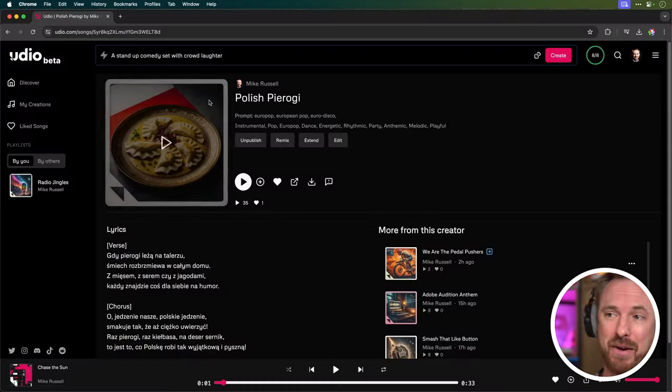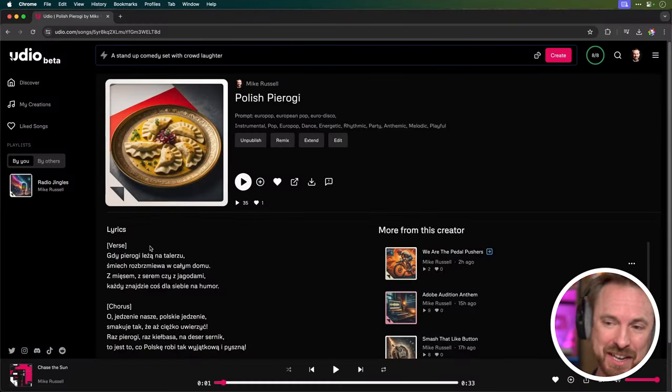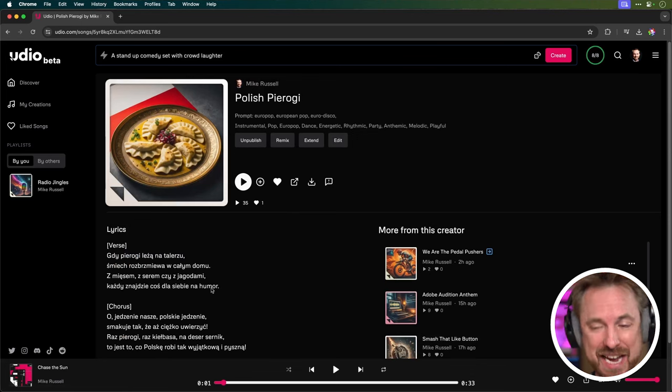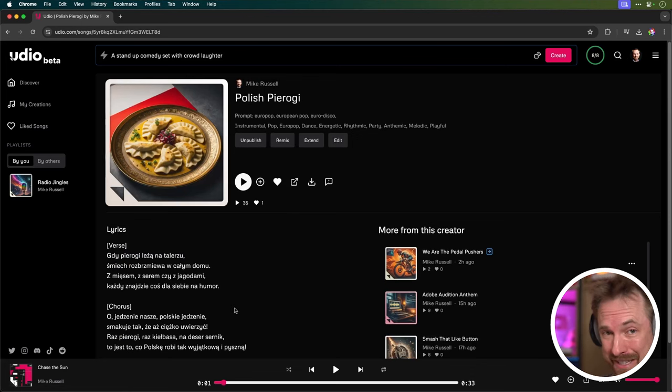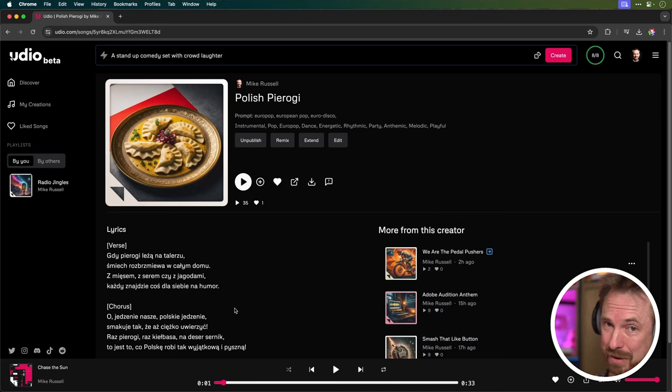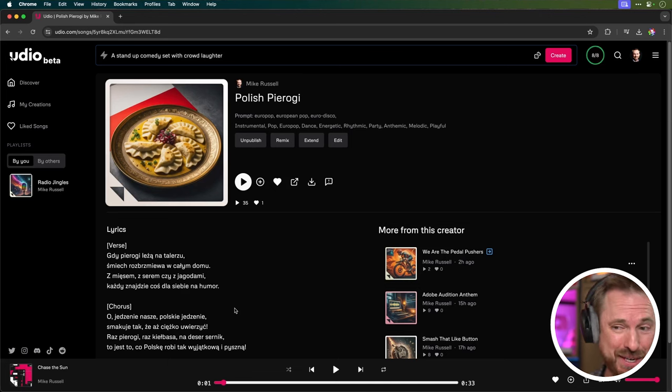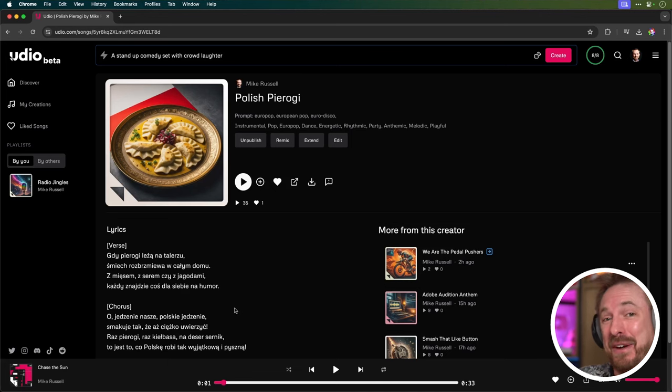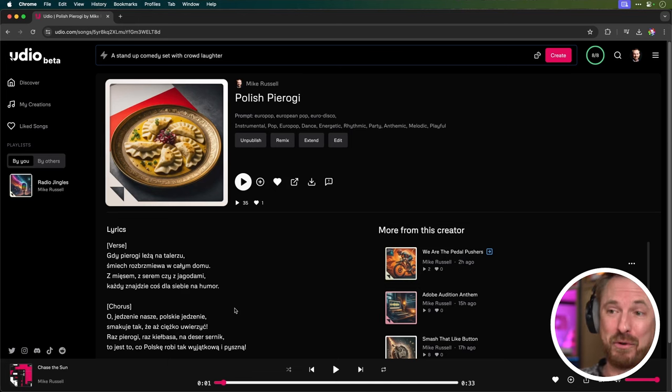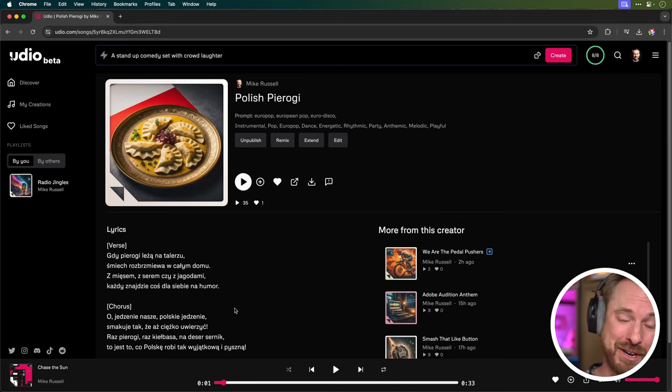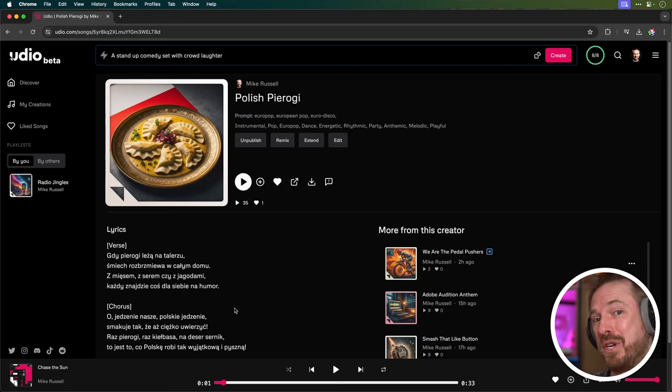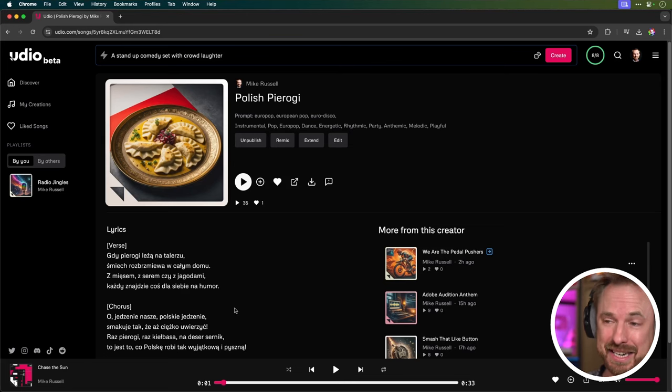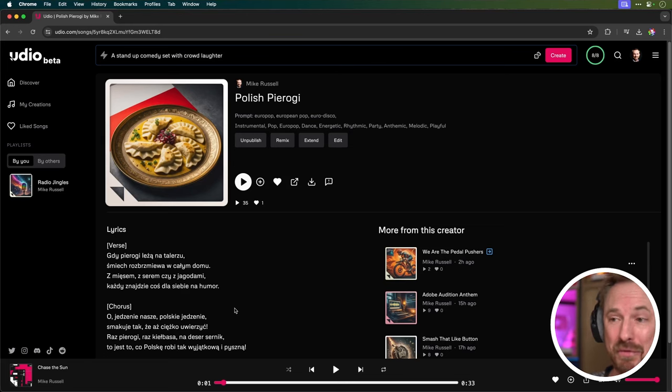You can also go ahead and prompt Udio in a completely different language. Now, I've made a song here about Polish pierogi. I've got a verse and a chorus here. It's all in Polish. Now, I did use chat GPT to write the lyrics and I've passed this by my wife, who is native Polish, and she says, while the lyrics don't quite make sense, it's a funny song about pierogi, which is a beautiful, very delicious dish in Poland. So, while to a native Polish speaker, it may not make sense, that's more to do with the translation than it is the technical abilities and capabilities of Udio.